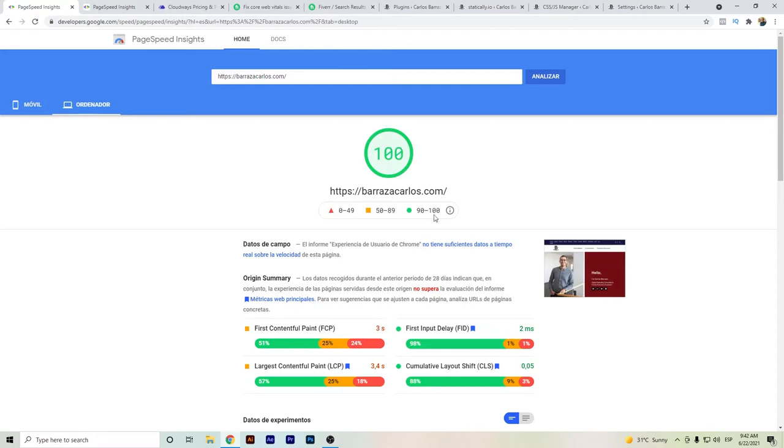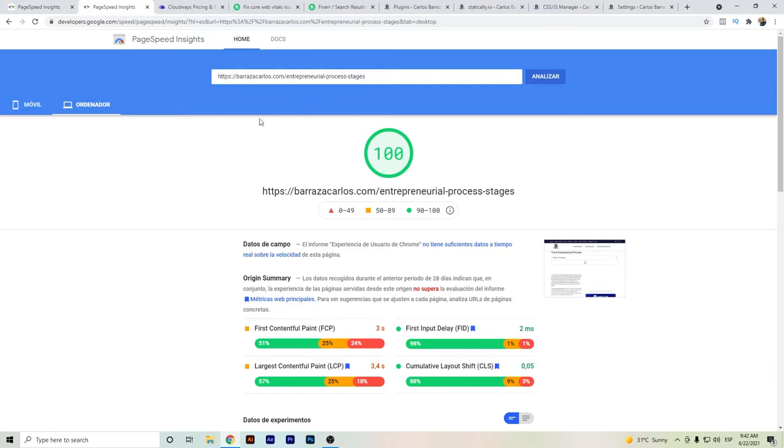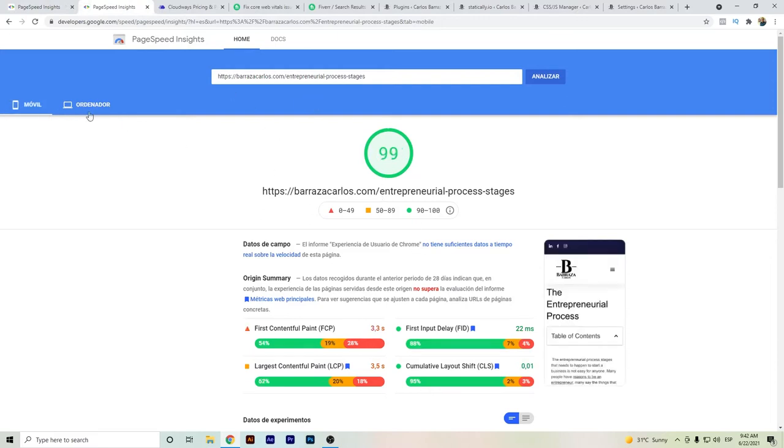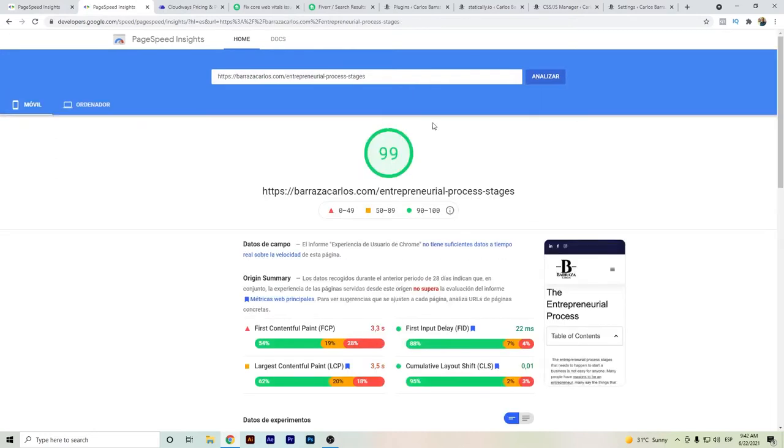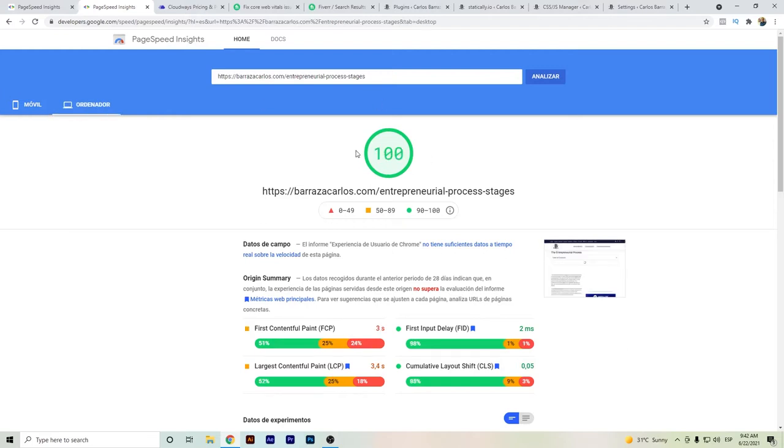The desktop version is getting 100 also. In other pages of my website, I'm already getting in the green. If I run again, as you can see I'm already almost at 100 on mobile and 100 on the desktop.